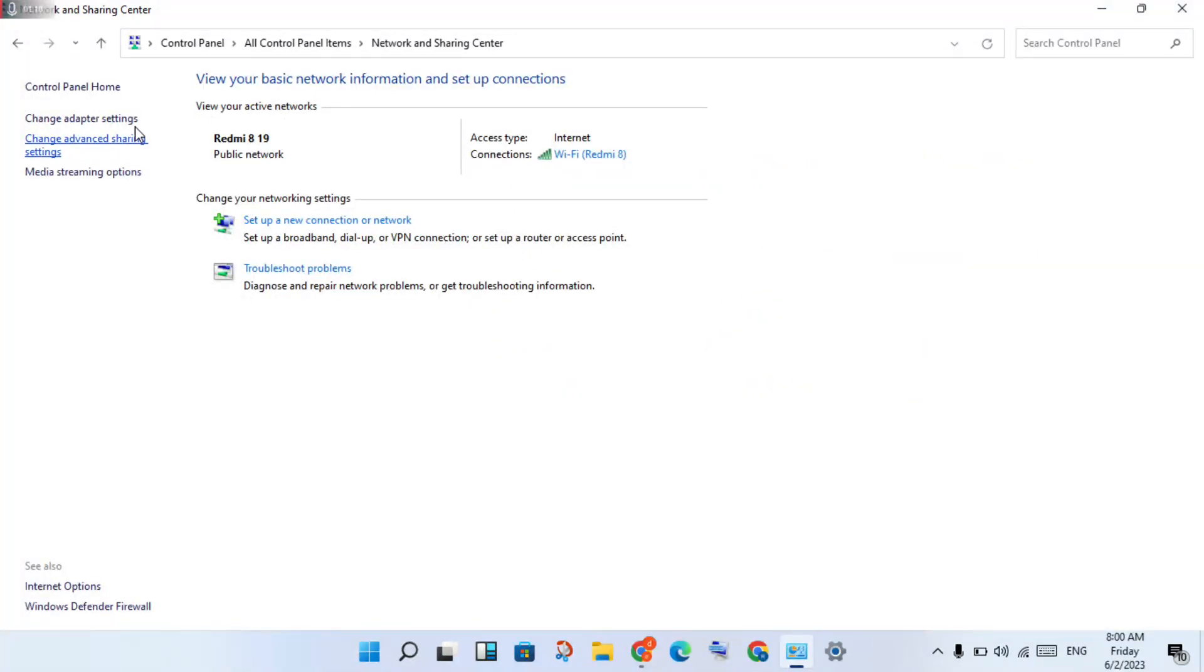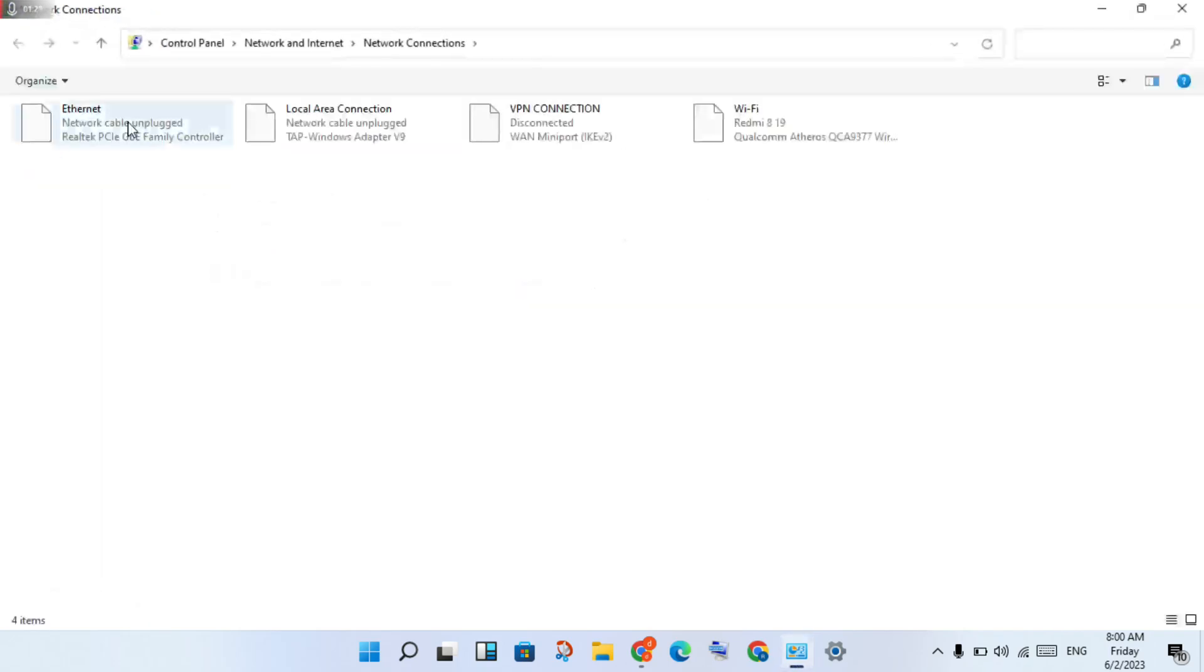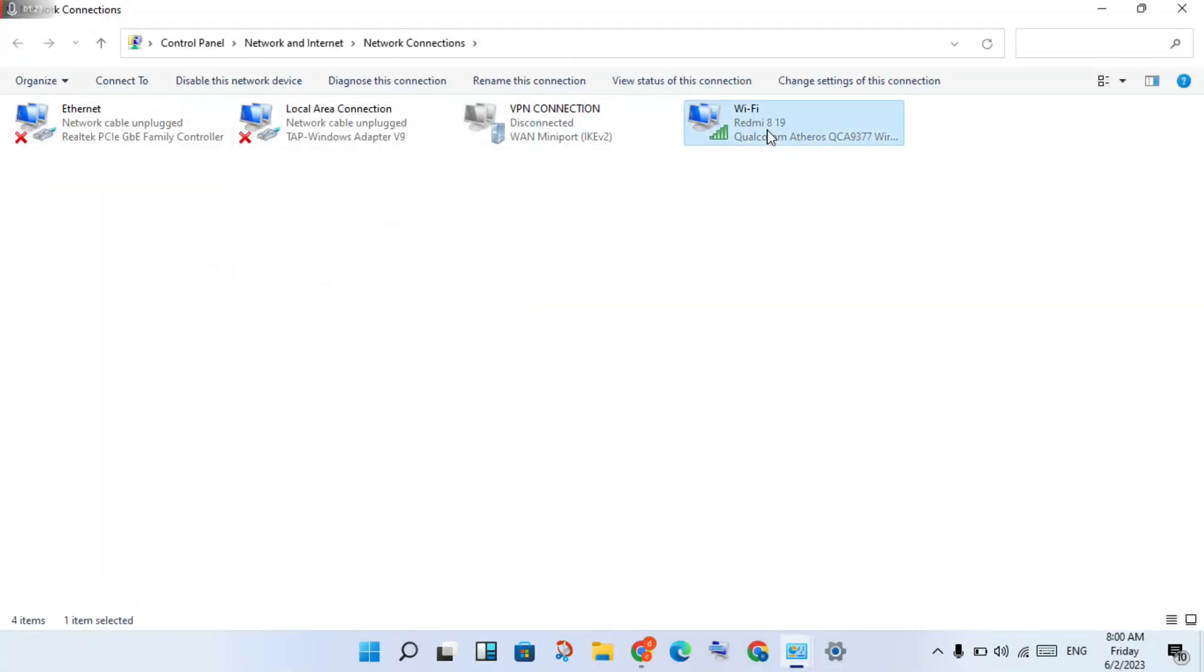Click Change Adapter Settings. Click on Wi-Fi, then right-click and select Properties.